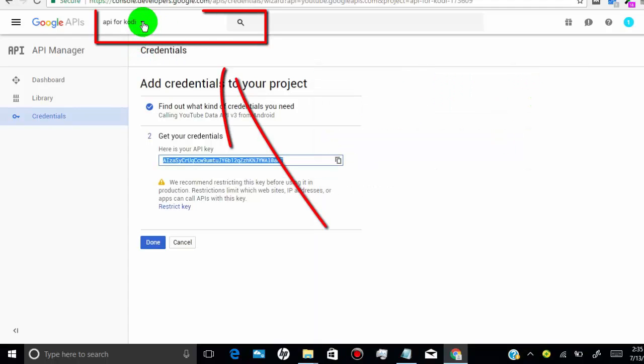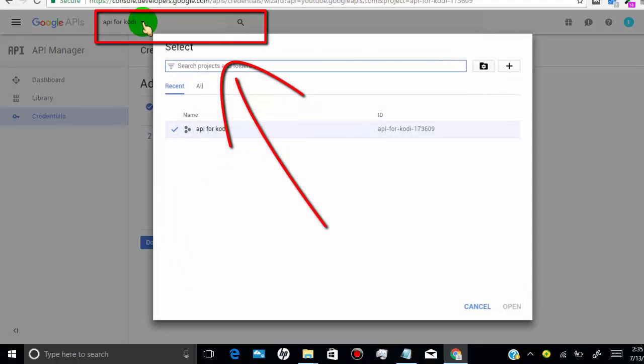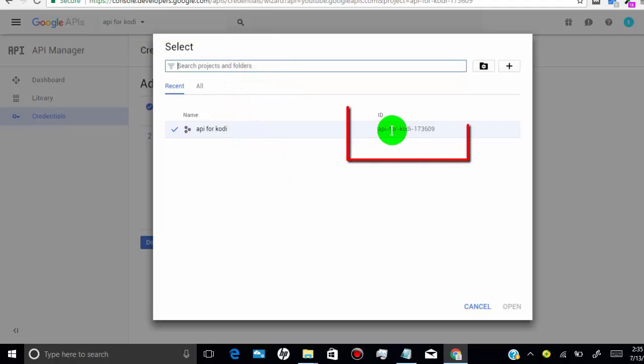To get your API ID, just go to here. Then you will find the API ID from your project here.